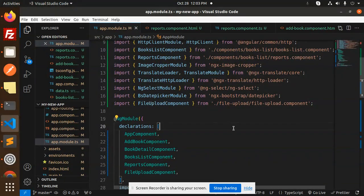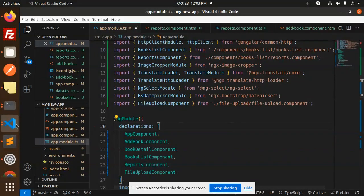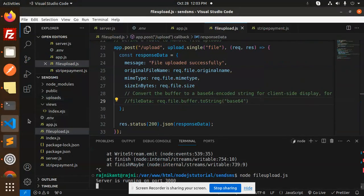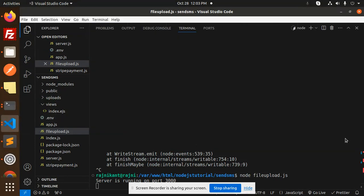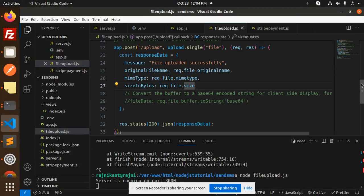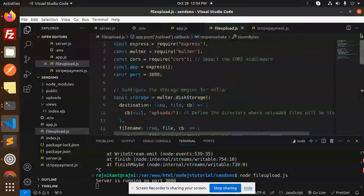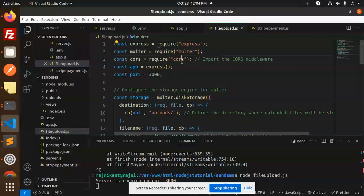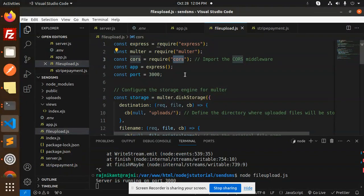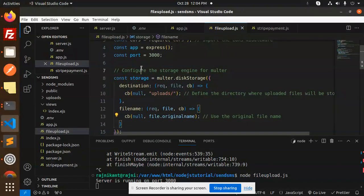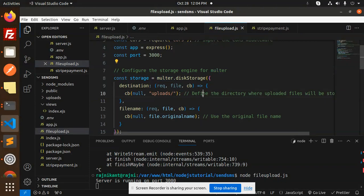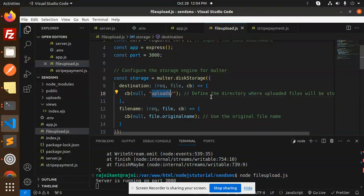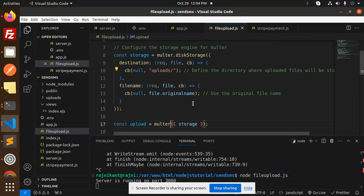So here we have the Node.js file. First we require the Express, Multer, and CORS. CORS is basically for because we are integrating from the frontend so it requires that one. Then we have Multer—configure the storage engine for Multer and define the directory where the files are to be uploaded.